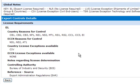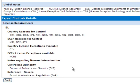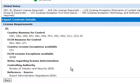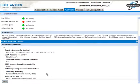The results also show the controlling authority, which in this case is the Bureau of Industry and Security or BIS. In this example, you would need to get an export license from BIS.